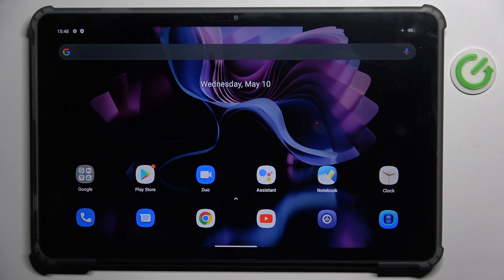Hello everyone, today we've got here Blackview Tab 16, and let me show you how to change system language.